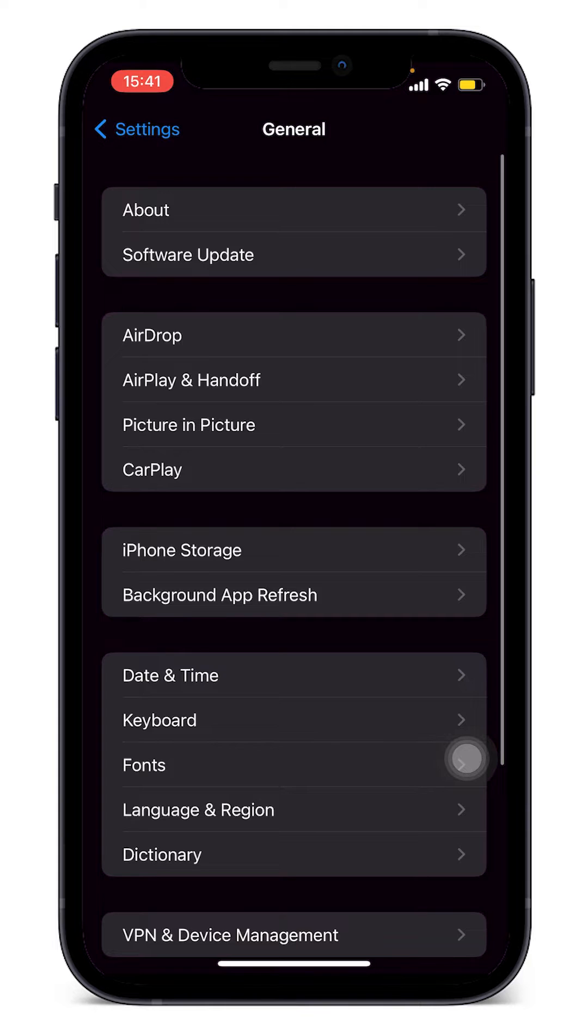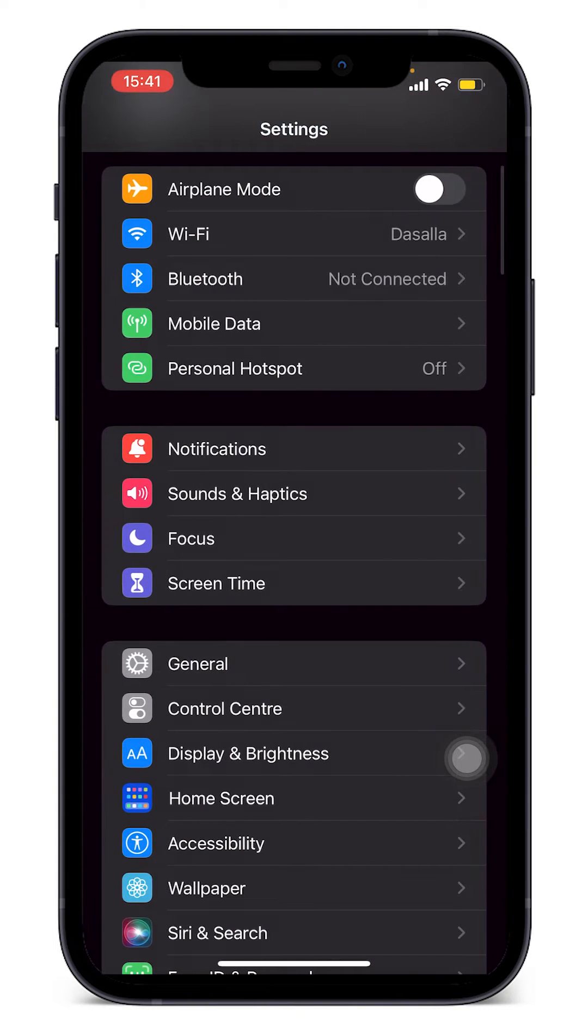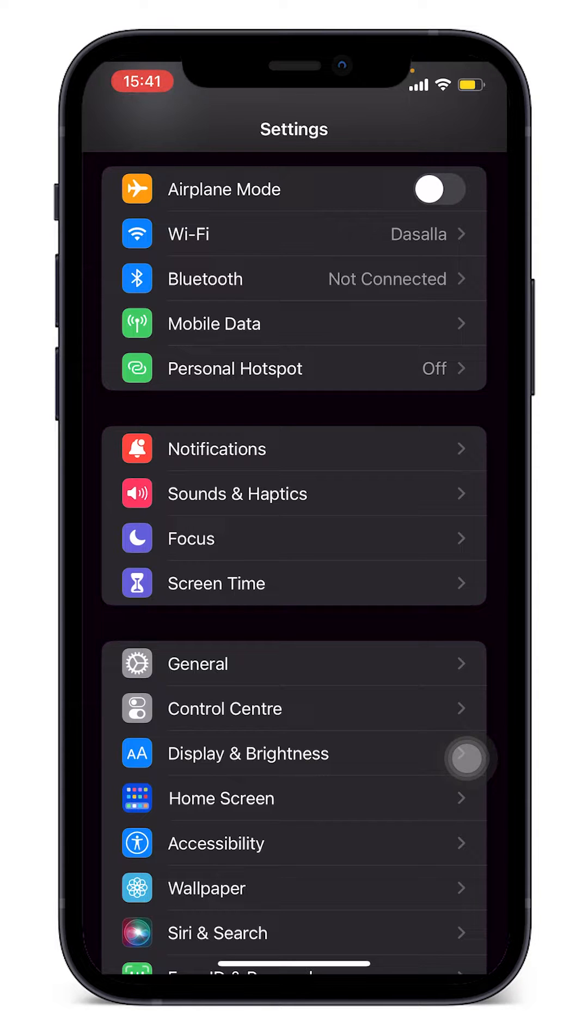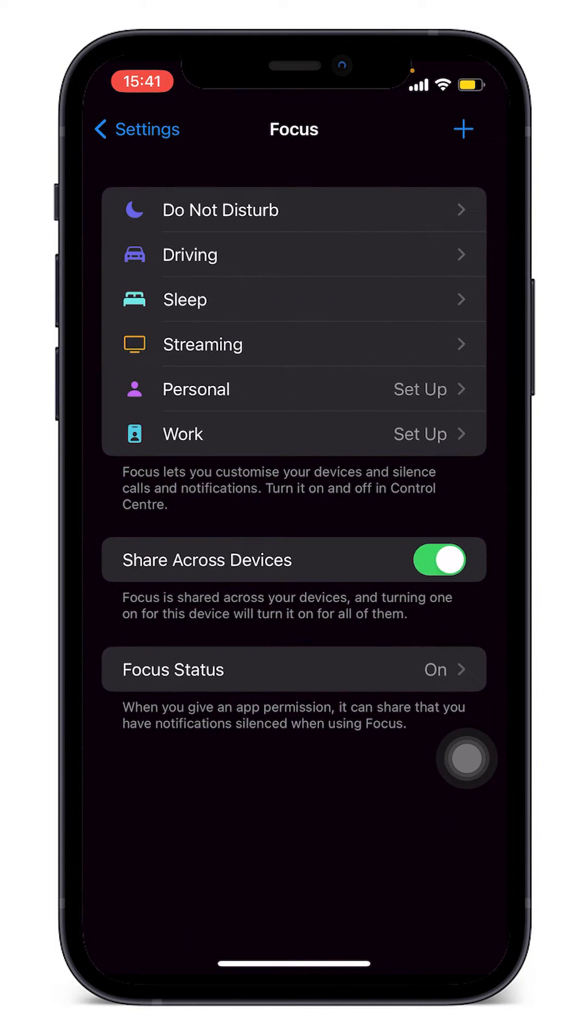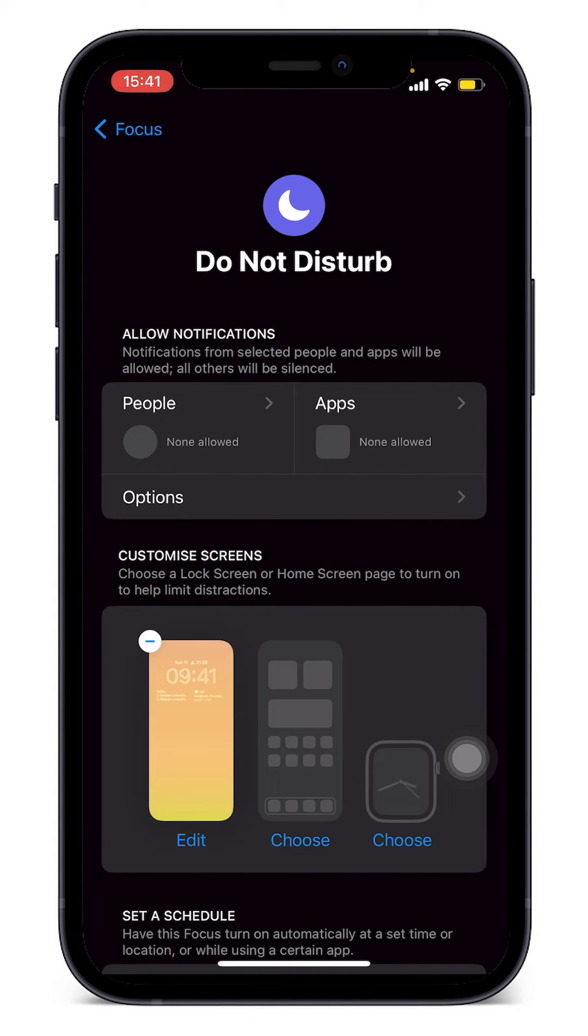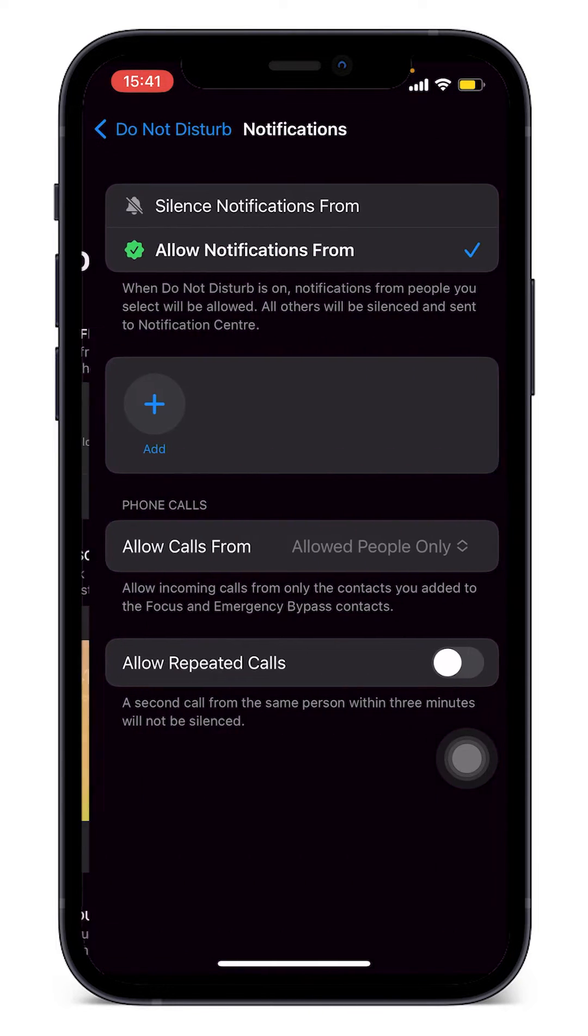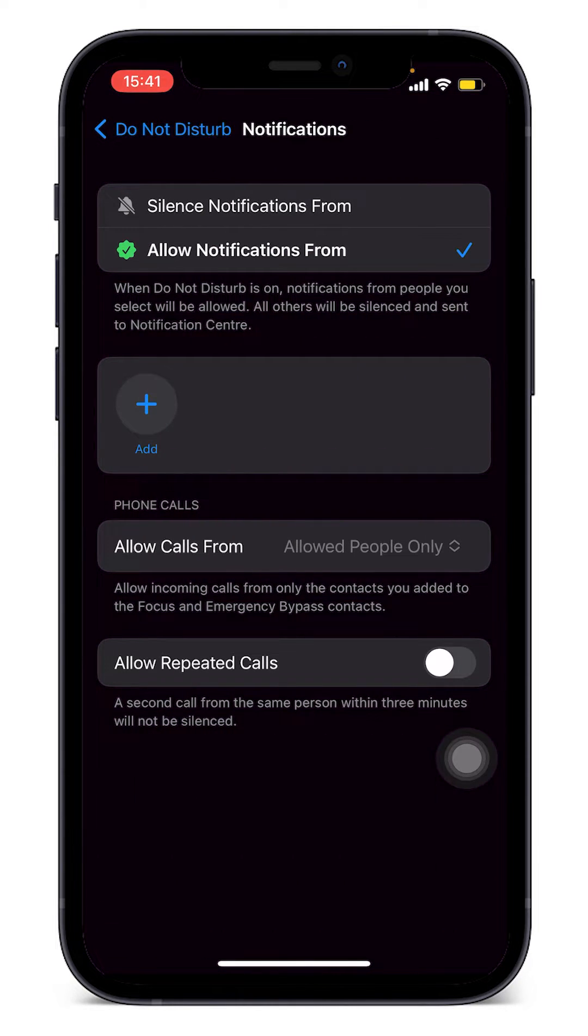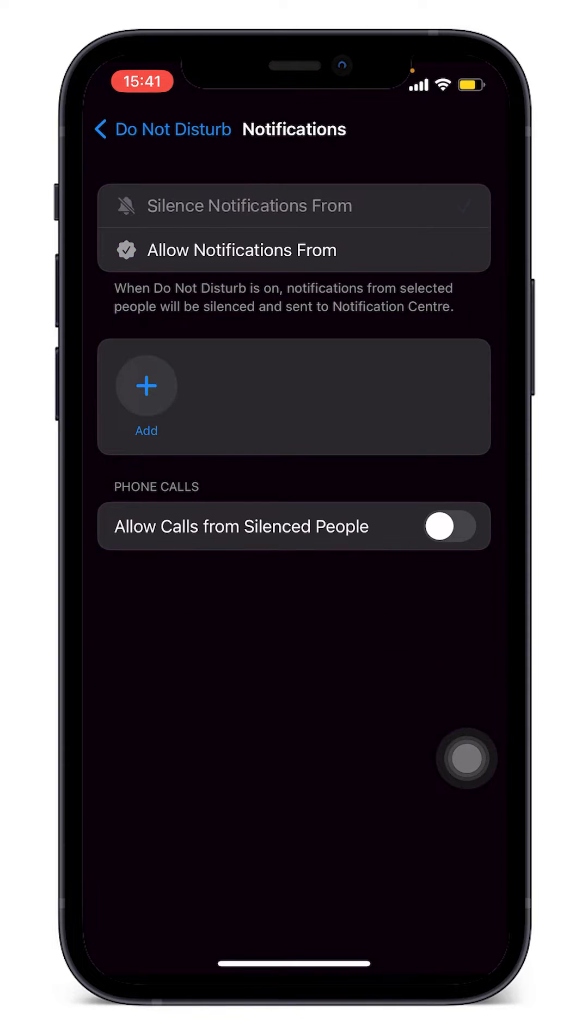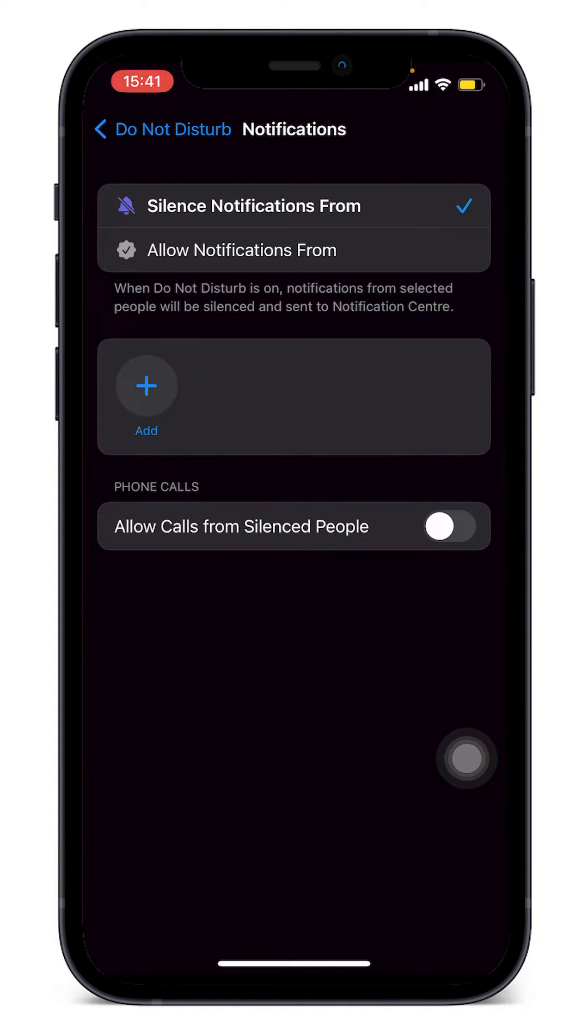Now what we're going to do is go back into Settings and click on Focus right here. Then we go into Do Not Disturb. On this section let's go into People. There are two things that we need to make sure are currently set. On the Silence Notifications From section, we have to make sure that we don't have